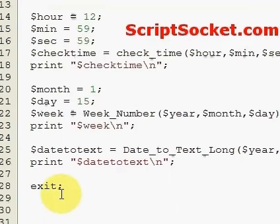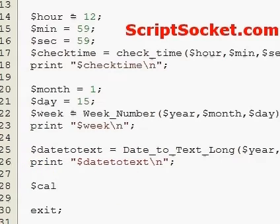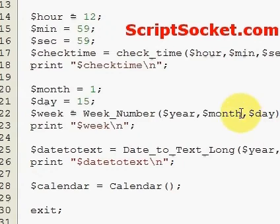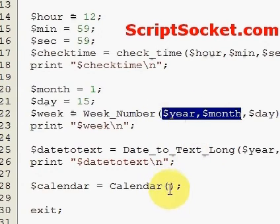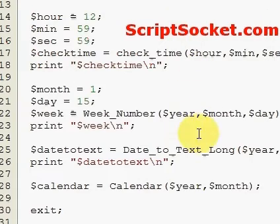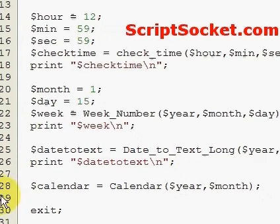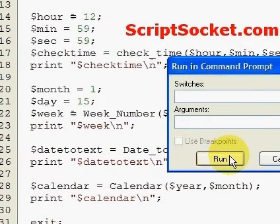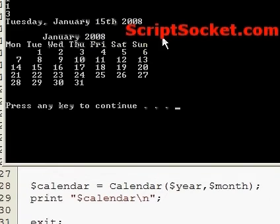Now have a look at this one — we can create a calendar. We put in a year and a month, then print our calendar. Running it gives us January 2008 displayed as a calendar.